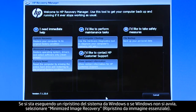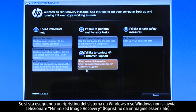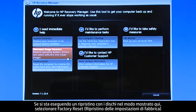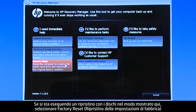If you are performing a system recovery from Windows or if Windows will not open, select Minimized Image Recovery. If you are performing a recovery with disks, as we are showing here, select Factory Reset.